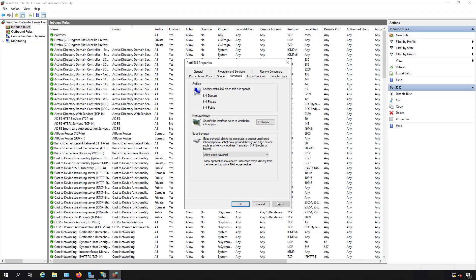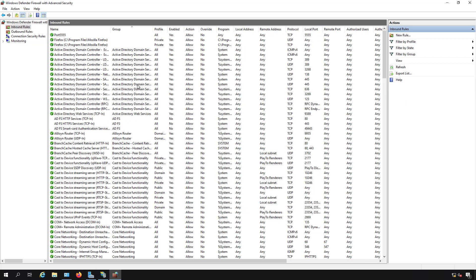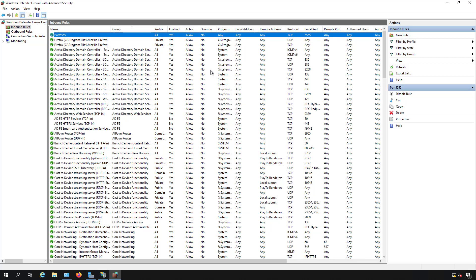And it puts it at the top of the list, just in case any other port may block it because it does process those rules in order.